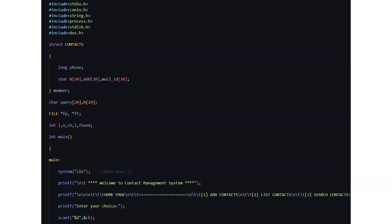Then we have the main function. In the main function we have the main menu which welcomes us by telling welcome to contact management system and shows us the list of functionalities which it can perform like add contacts, list of contacts, search contacts and it will ask you to enter your choice.